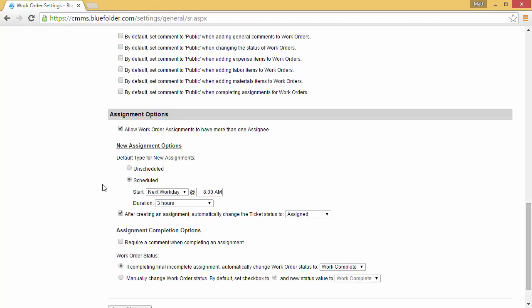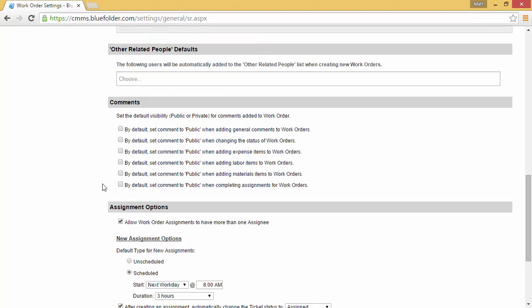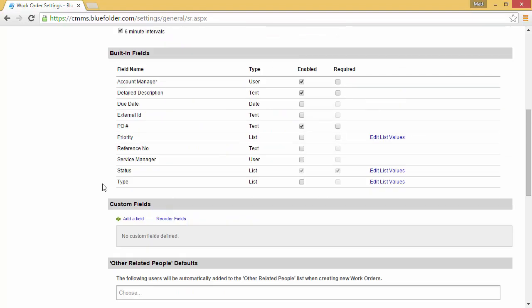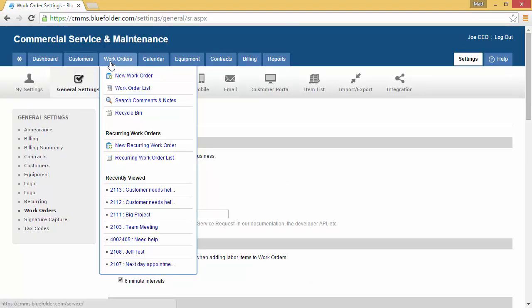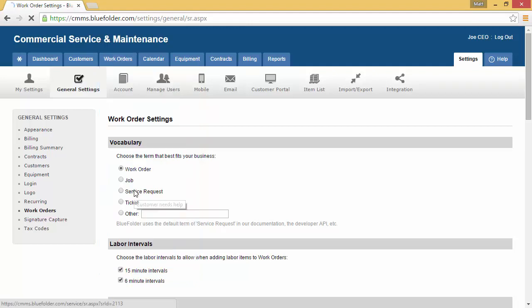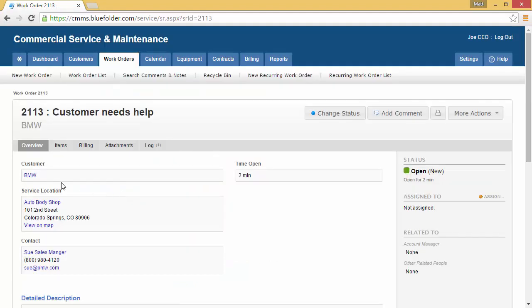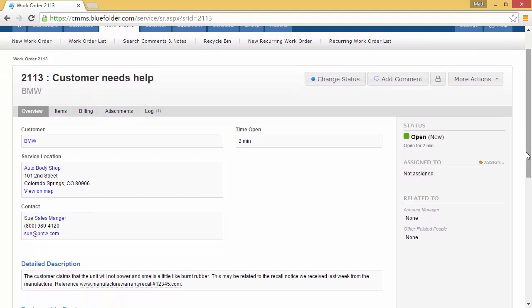Let's go back to our work order and we'll schedule it out. To get to the work order we just created, I'm simply going to hover over our work order tab and go to our recently viewed work order. Work order 2113 is the one we created. You'll notice on the right hand side of the work order, the status is open and new and it has not been assigned. So let's go ahead and assign it.